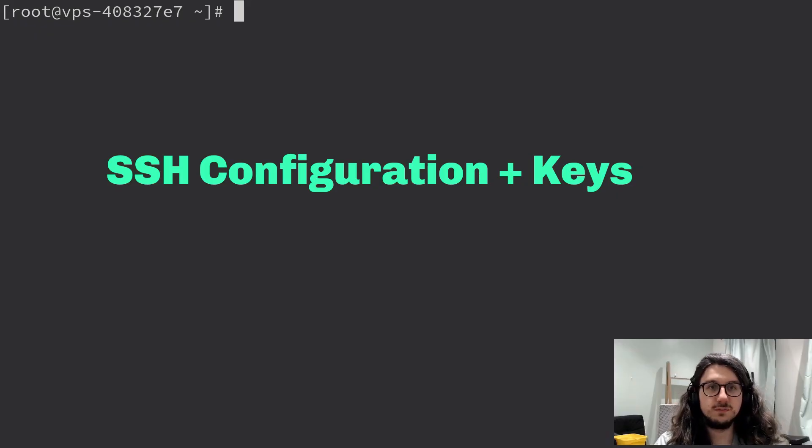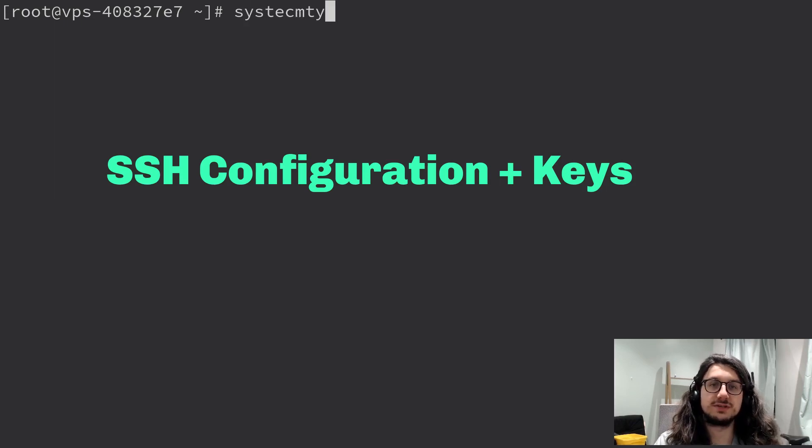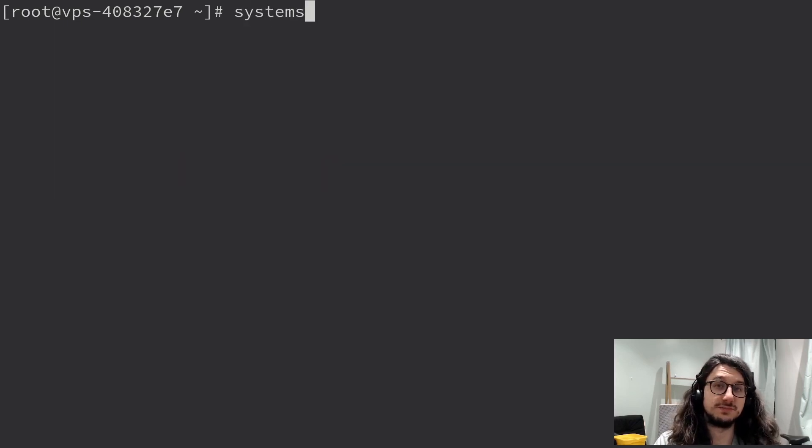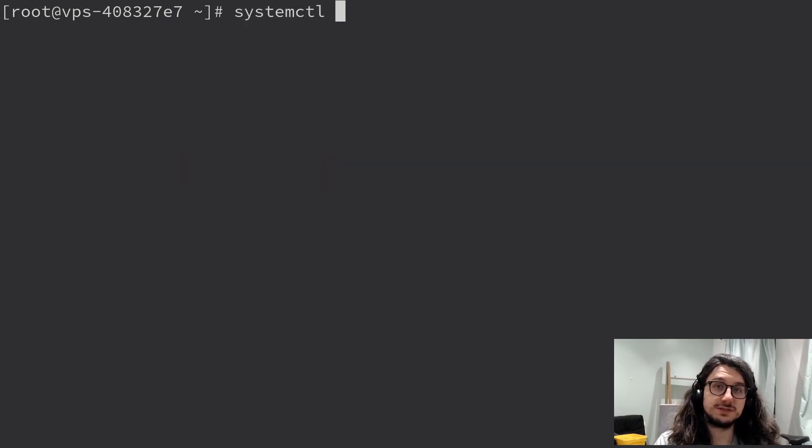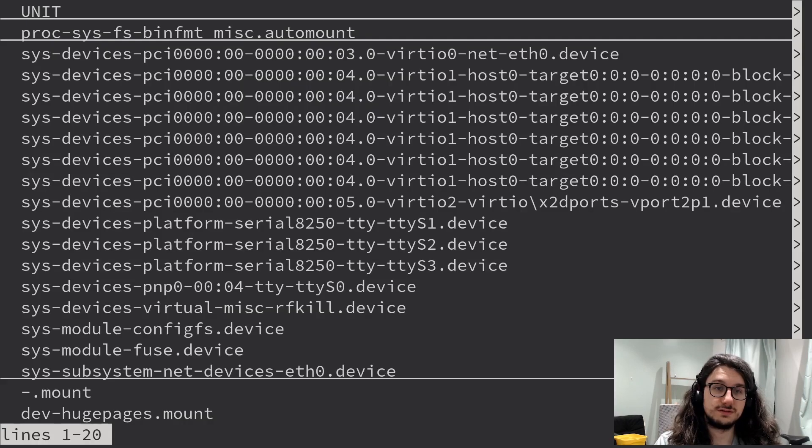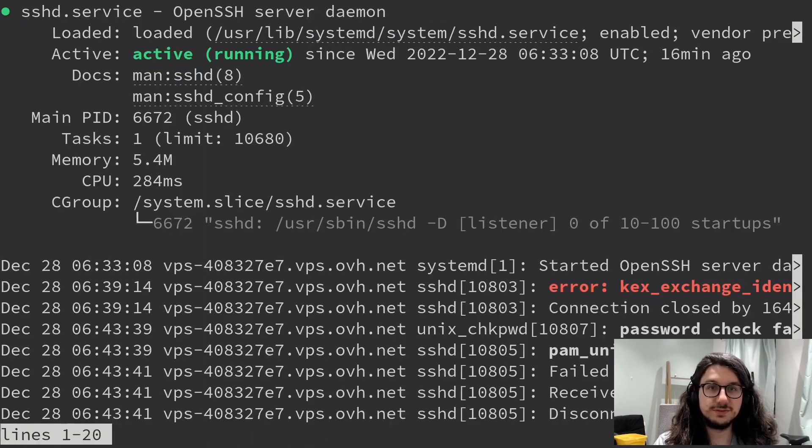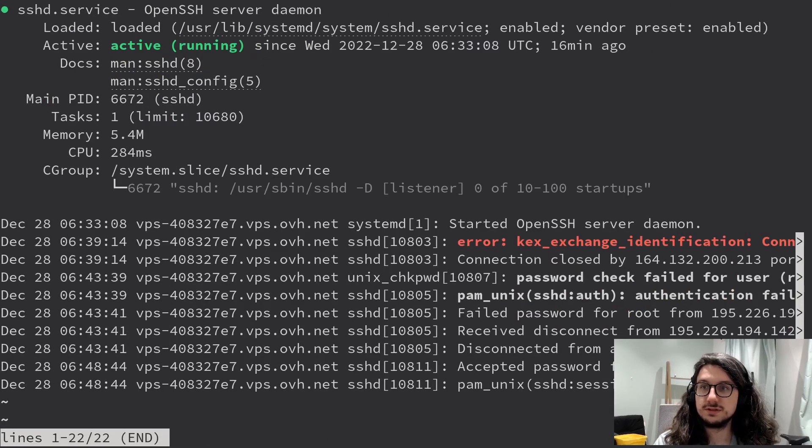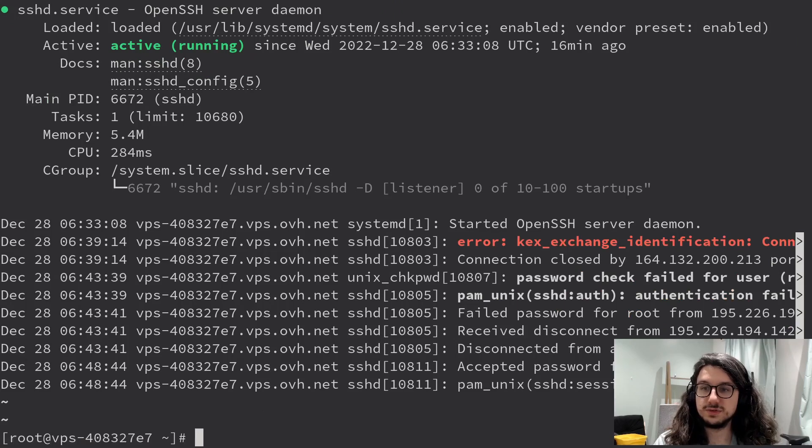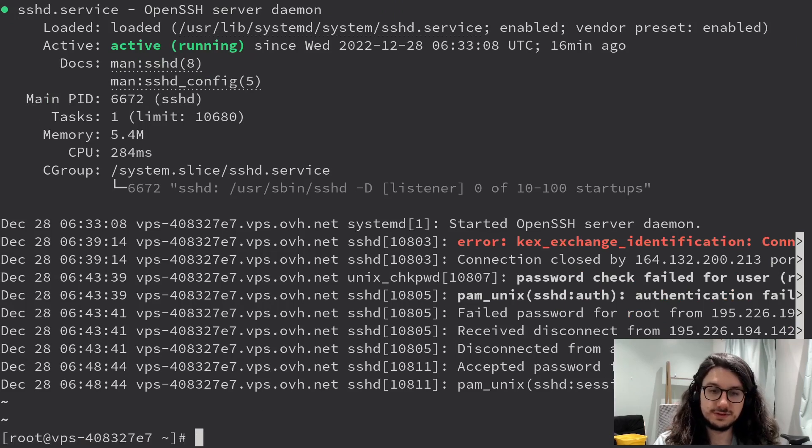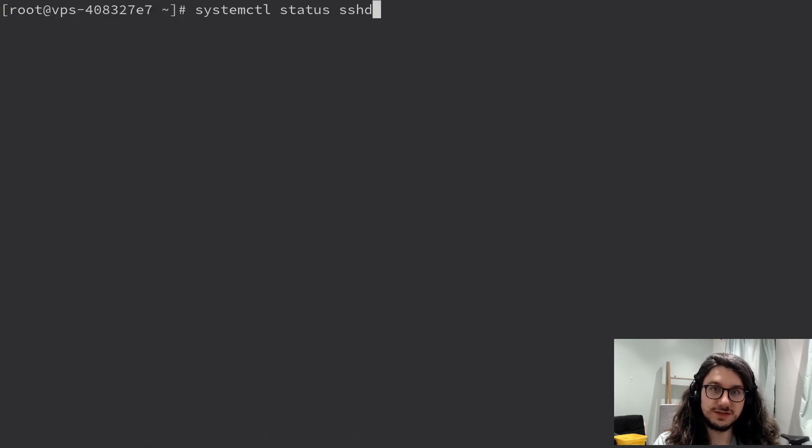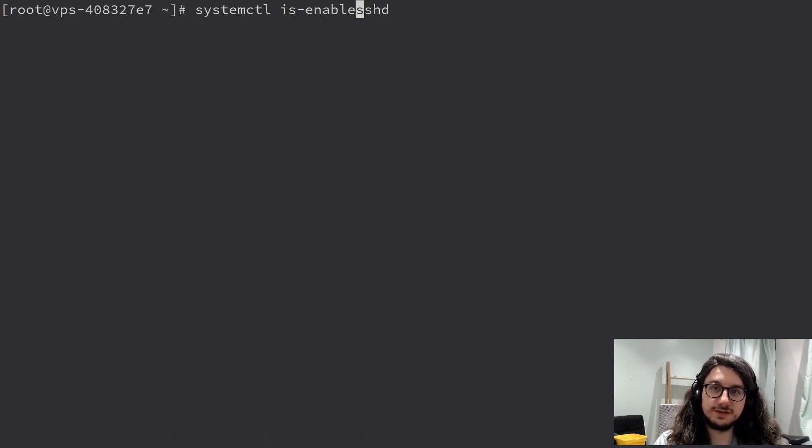So, first of all, we need to check SSH is enabled to start on boot, which it should be. System CTL. Yeah, I did spell that correctly. Status SSH daemon. Enabled. It is enabled. Pro tip, we can also do instead of that, we can go is-enabled like this. And it's enabled. Okay.